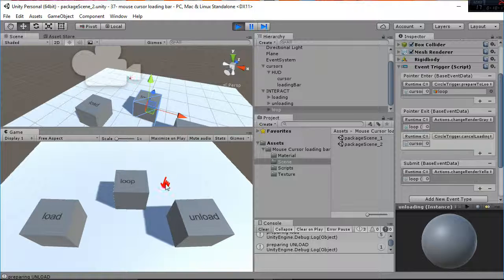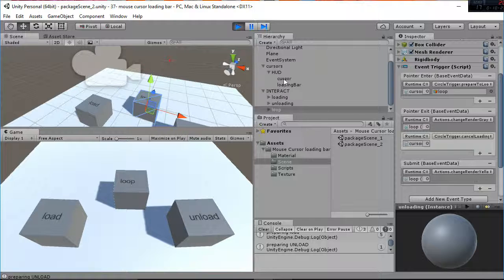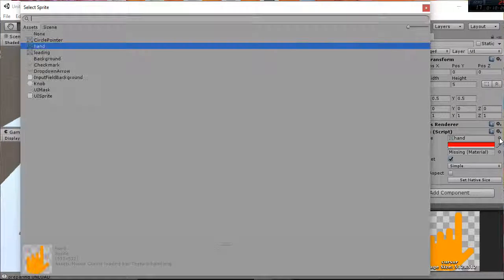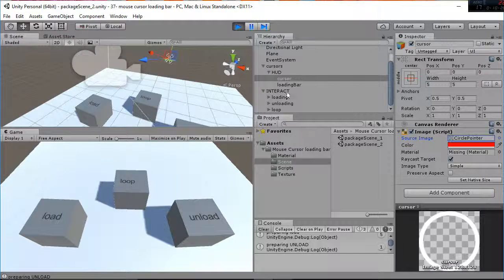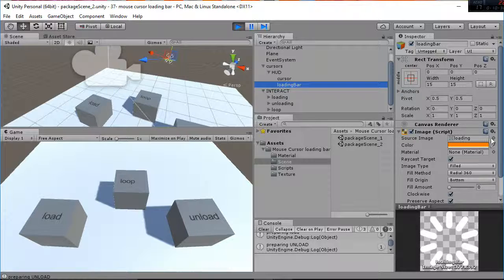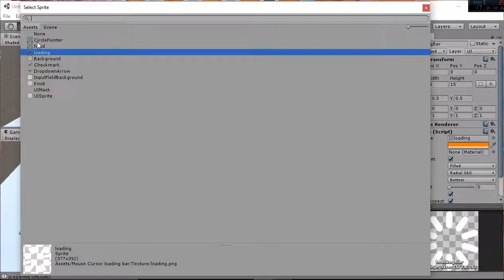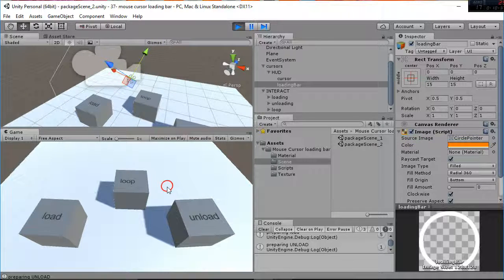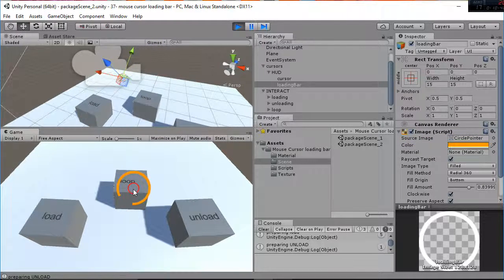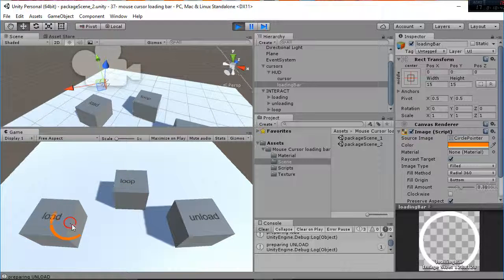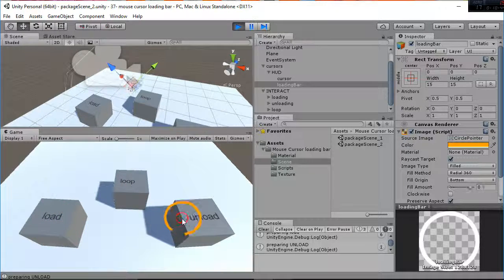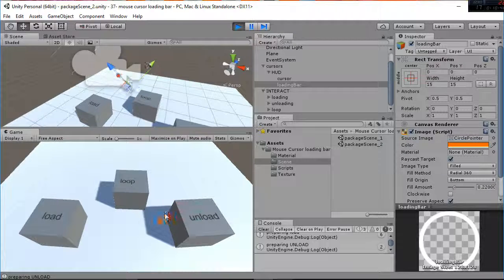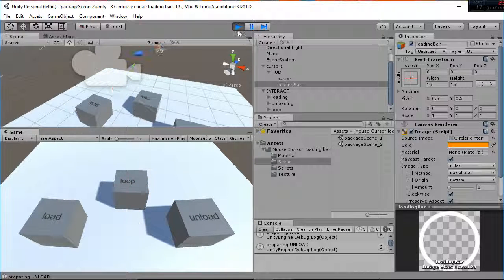I hope you like it. You can easily change the cursor type by going to the hub and say we don't want the hand we want a circle pointer and we have also a circle pointer for the loading bar and you will have something like this. So you can see how easy it is to change and personalize your pointer, your cursor, and the loading bar. Thanks for watching.